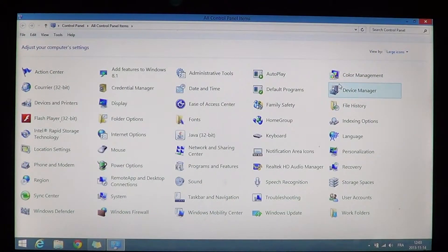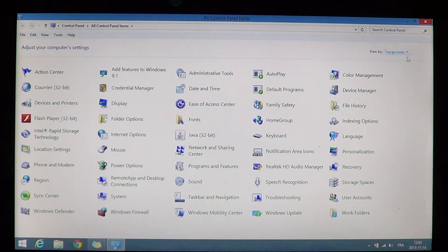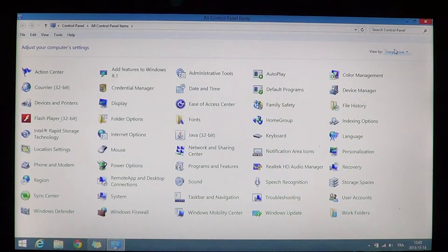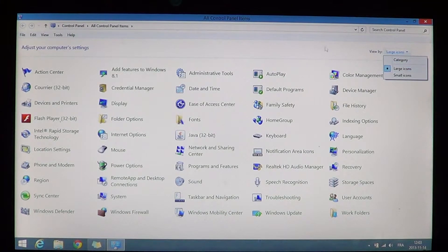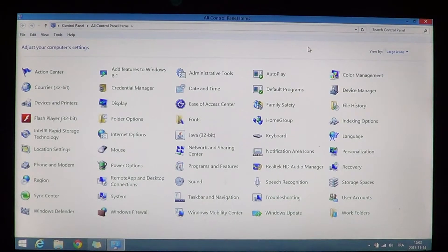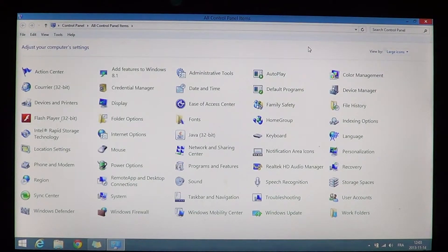If you don't see icons I suggest that you click on the upper right of your screen and go from category to large or small icons depending on your screen.